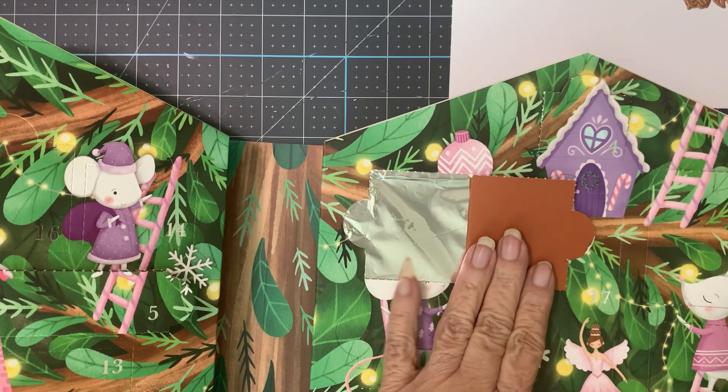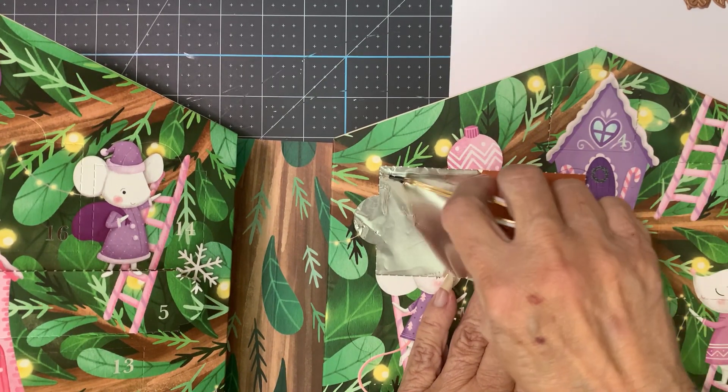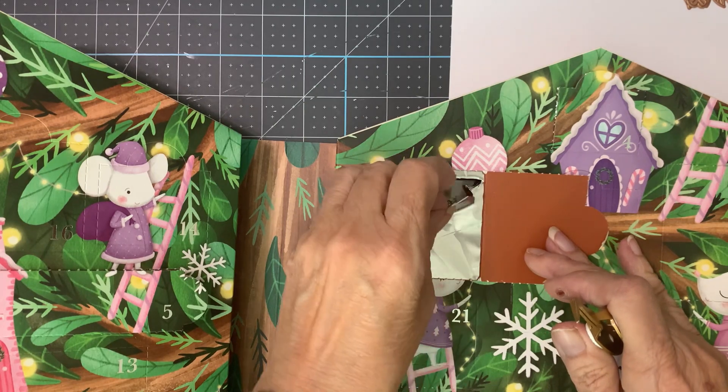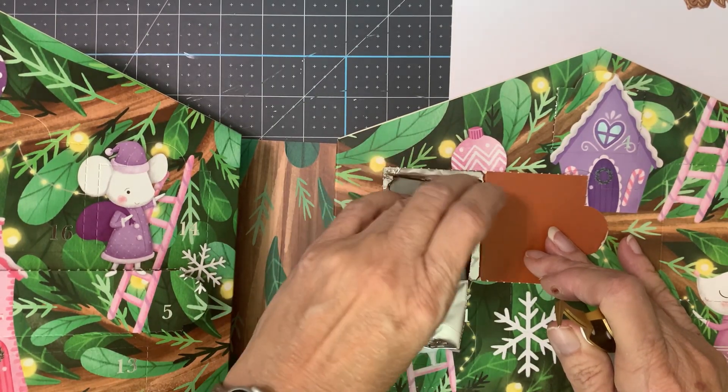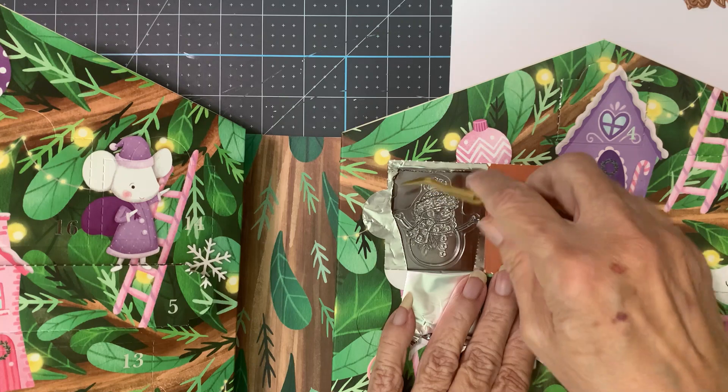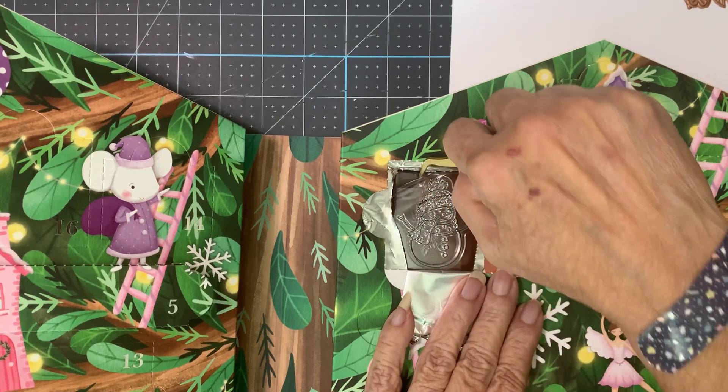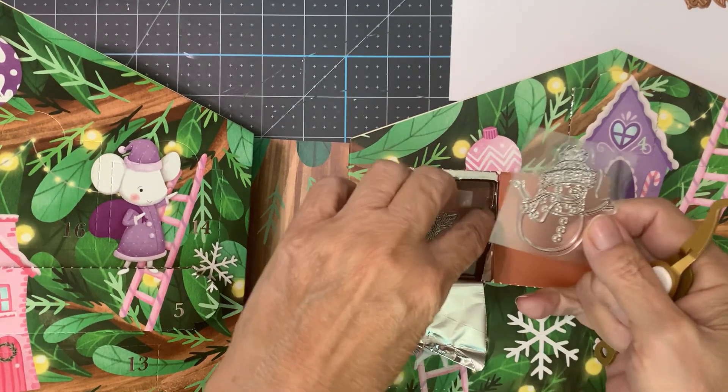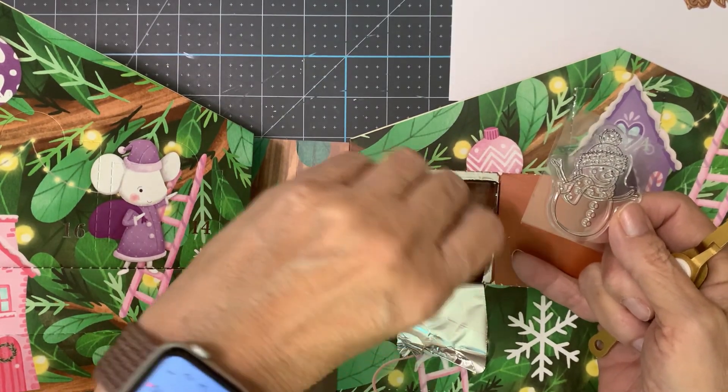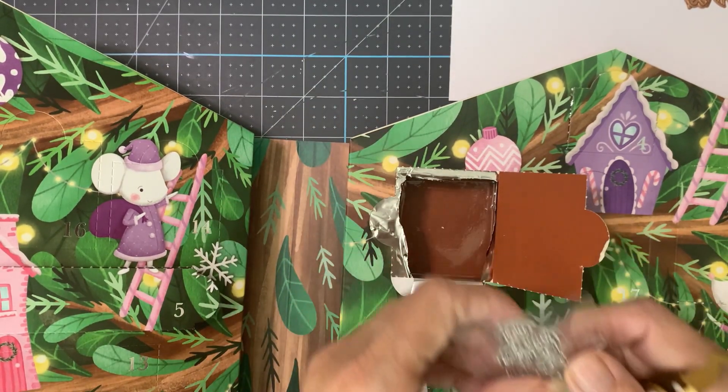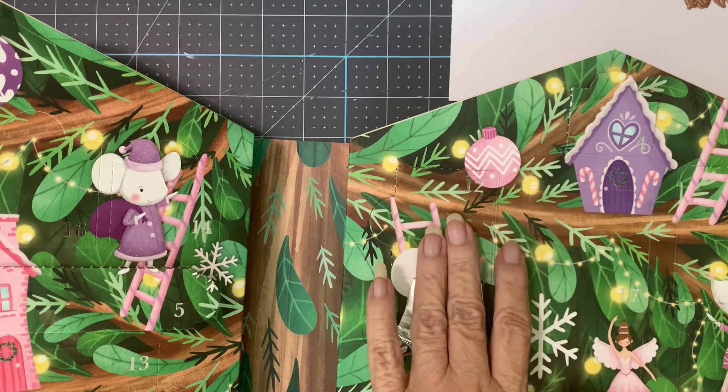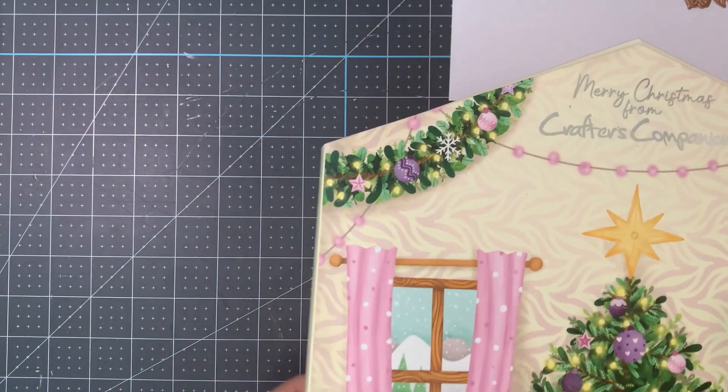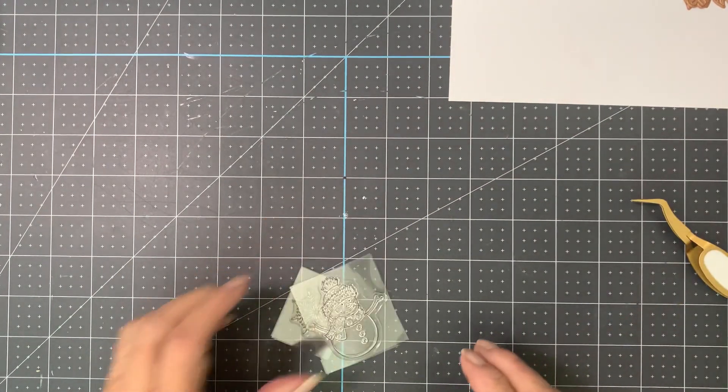Bigger than the last few. Snowman stamp. Snowman and snowflake, alright.